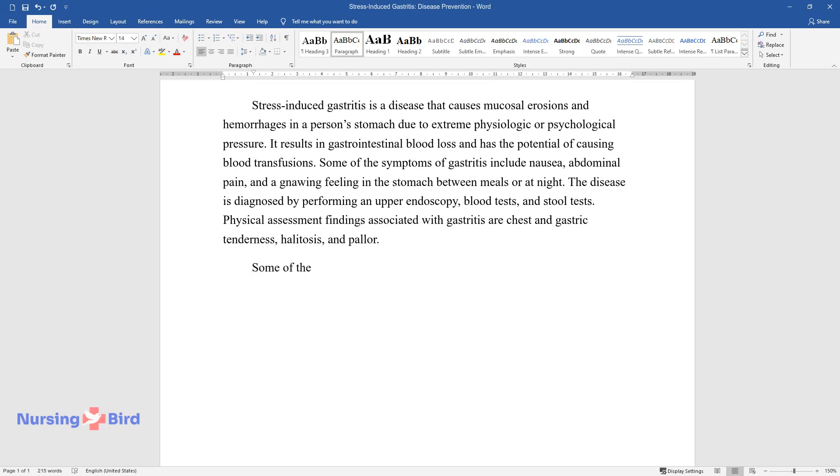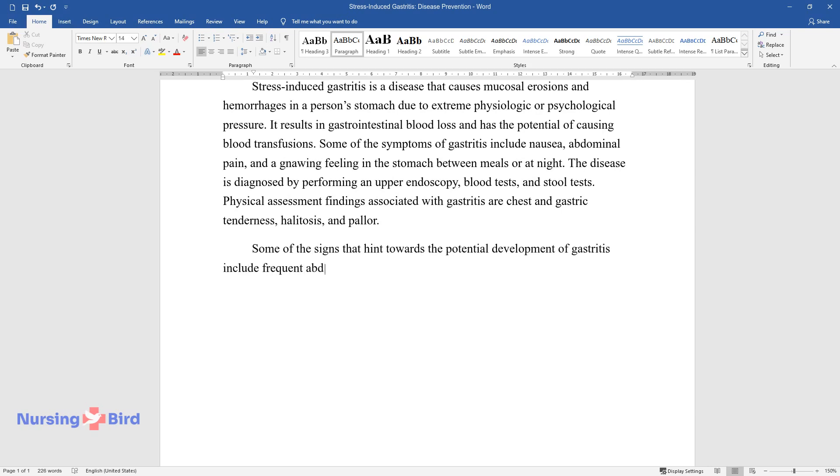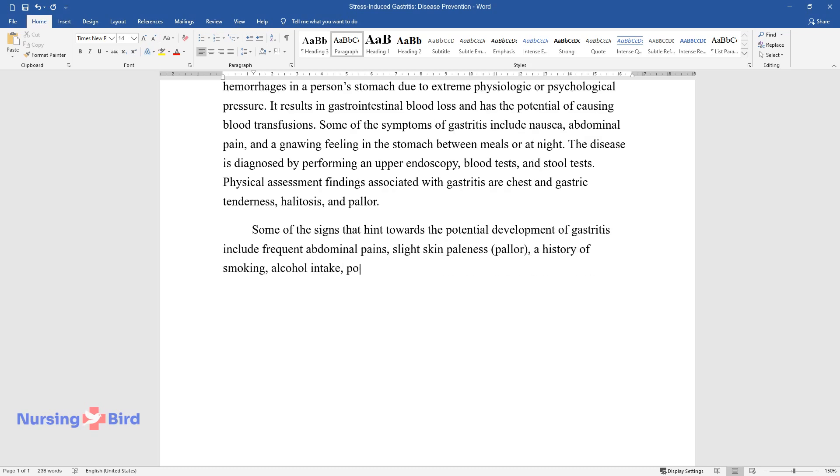Some of the signs that hint towards the potential development of gastritis include frequent abdominal pains, slight skin paleness, pallor, a history of smoking, alcohol intake, poor sleep, and high levels of stress at work.